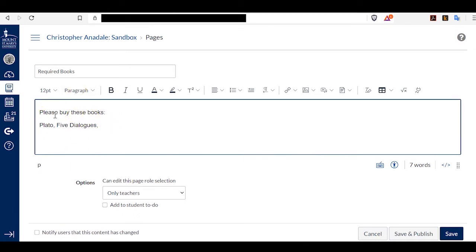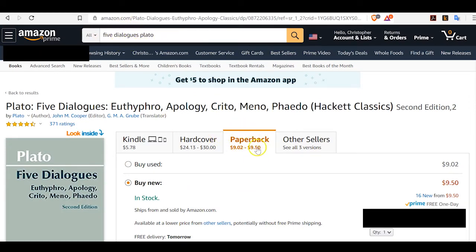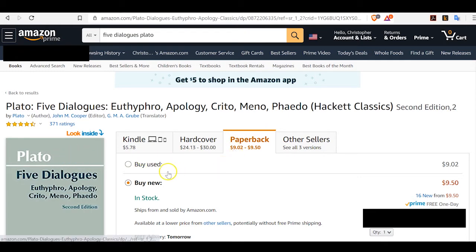I'm telling my students I want them to buy books, including Plato's Five Dialogues. Now, I've already navigated over to Amazon in a separate tab, and I've done a search for Five Dialogues by Plato. This has brought me to the page for the paperback edition of the book that I want.